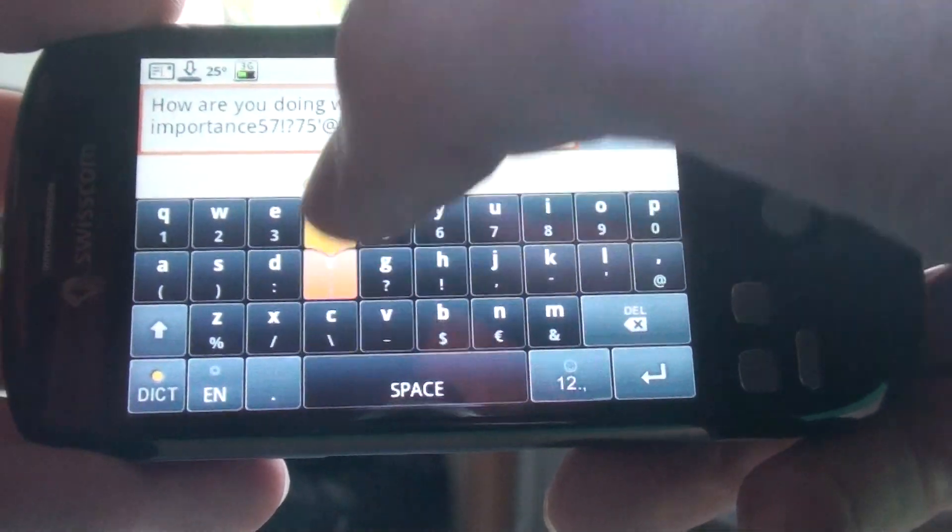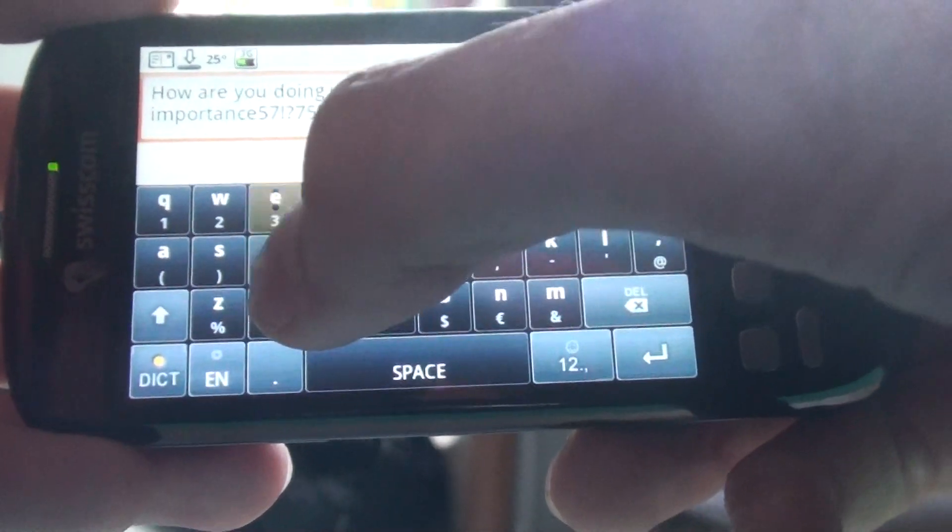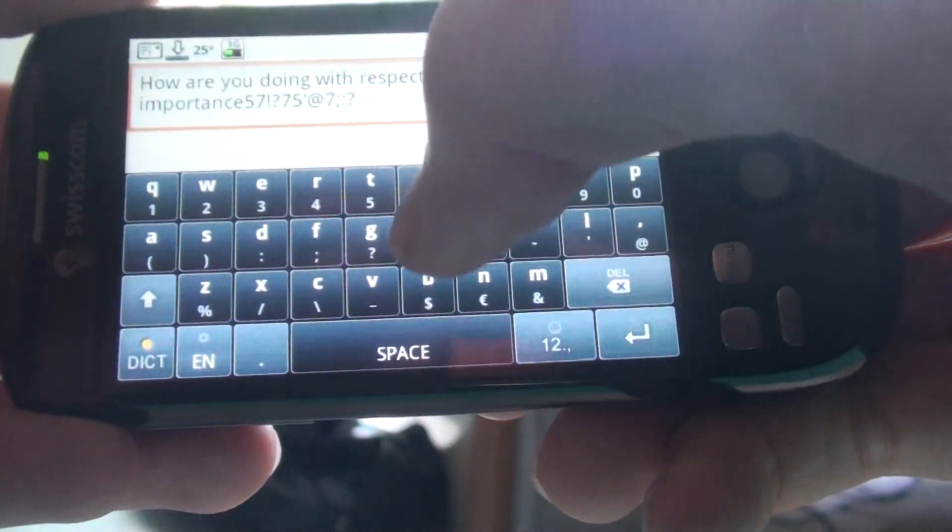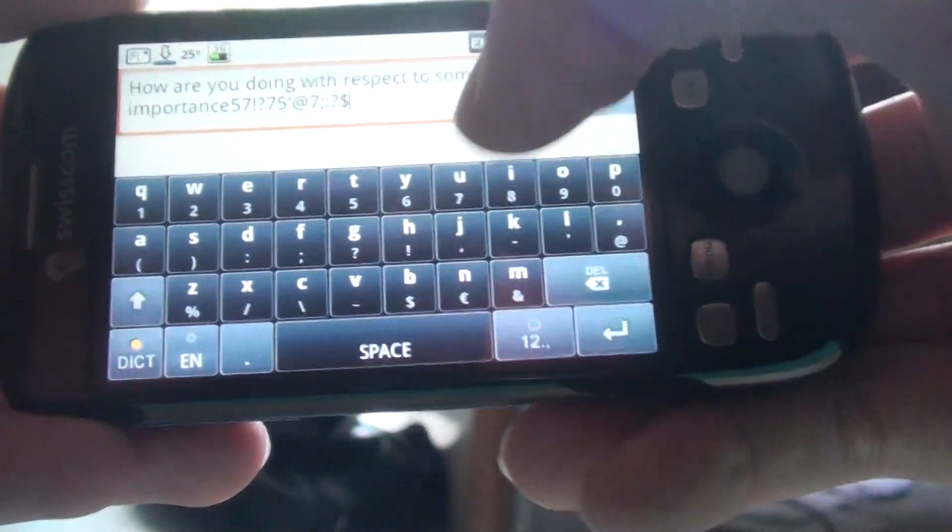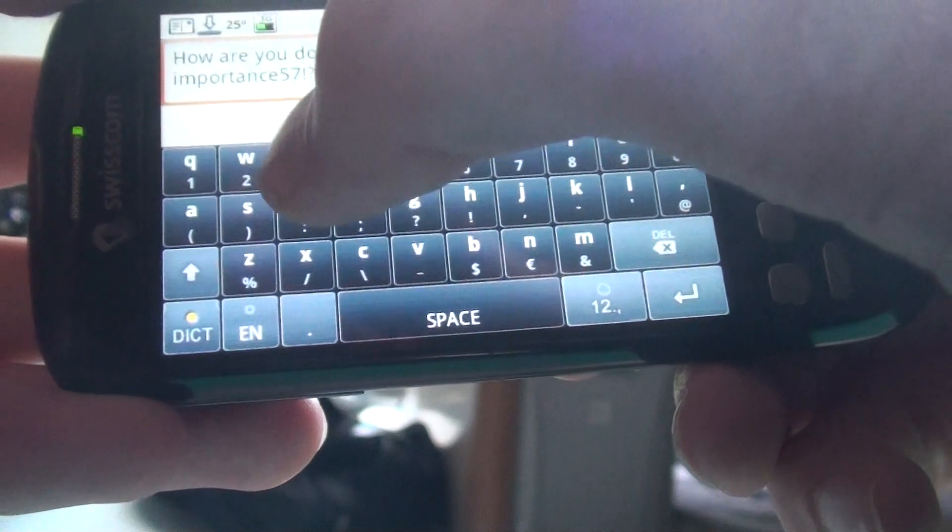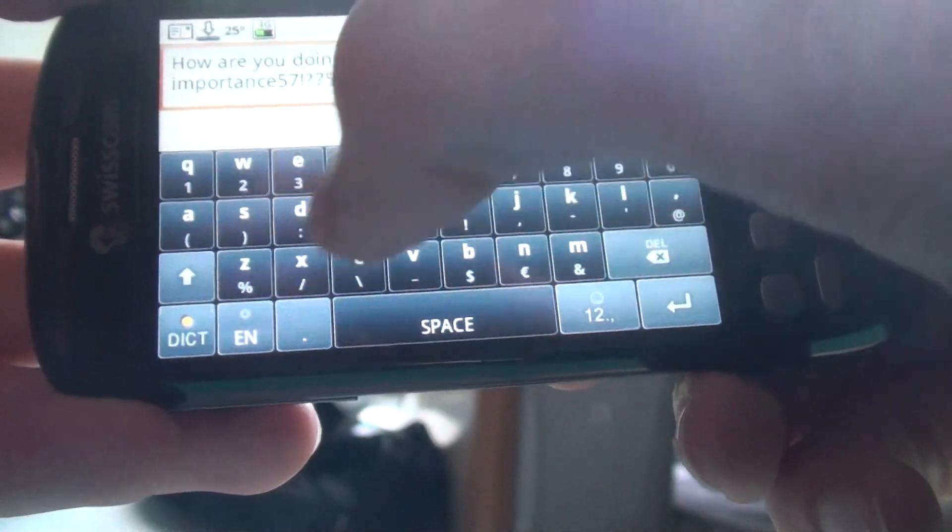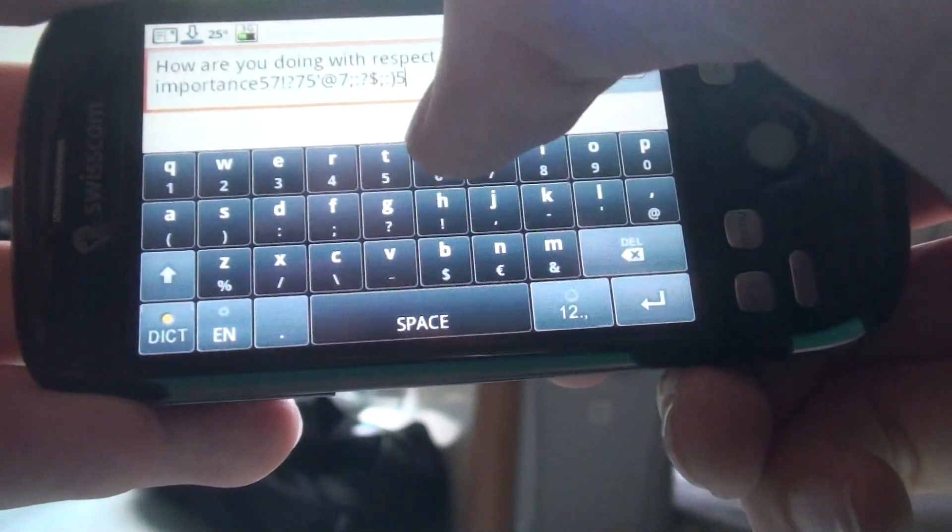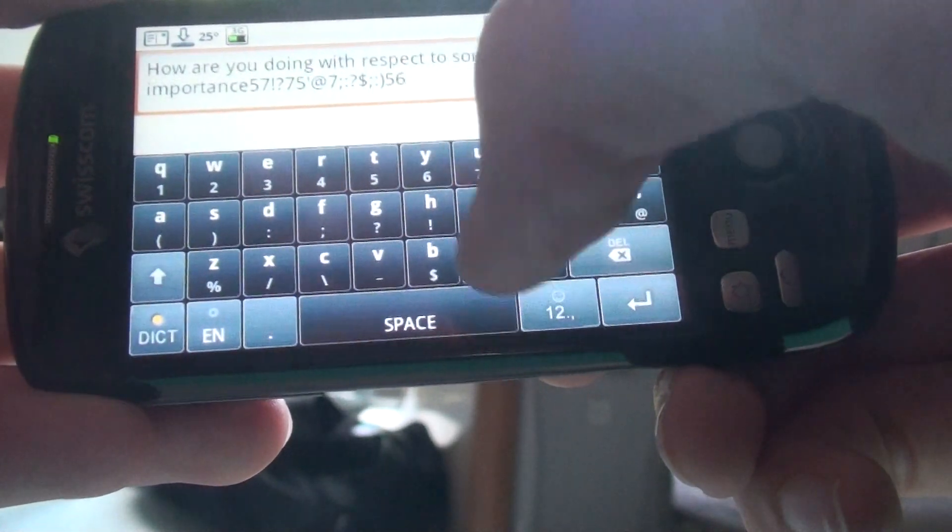This is really cool to have easy access and fast access to the symbols, so you don't have to switch to another pad, you just swipe down and this is very handy and very easy.